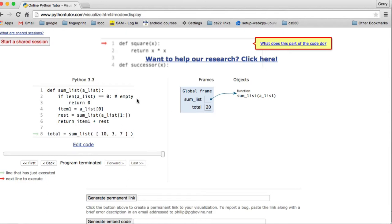The great thing about the visualizer — I recommend it, though it's only good for simple programs — is that you can look at concepts like this and follow what is happening step by step in memory until you have a really good idea of what is happening.